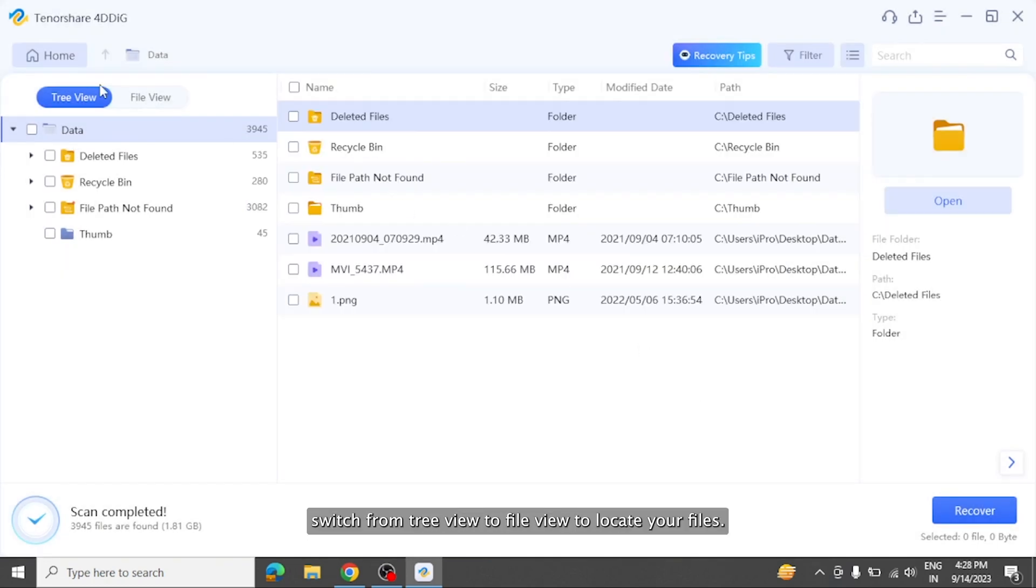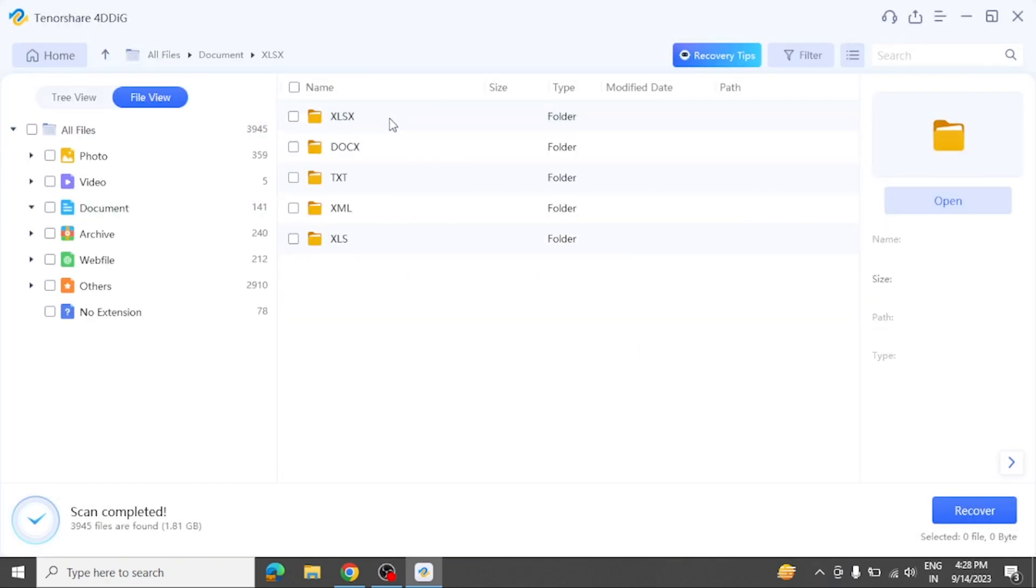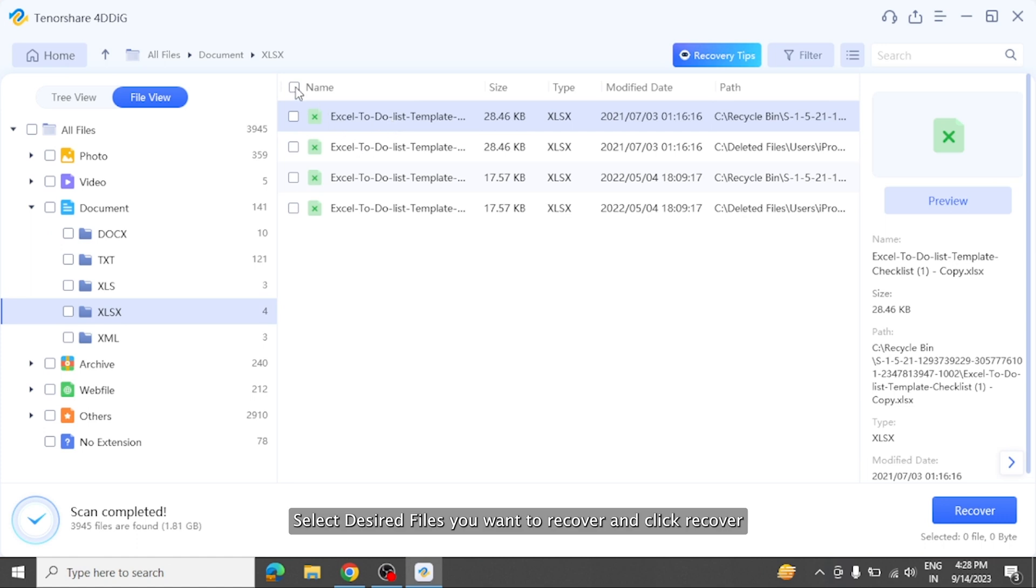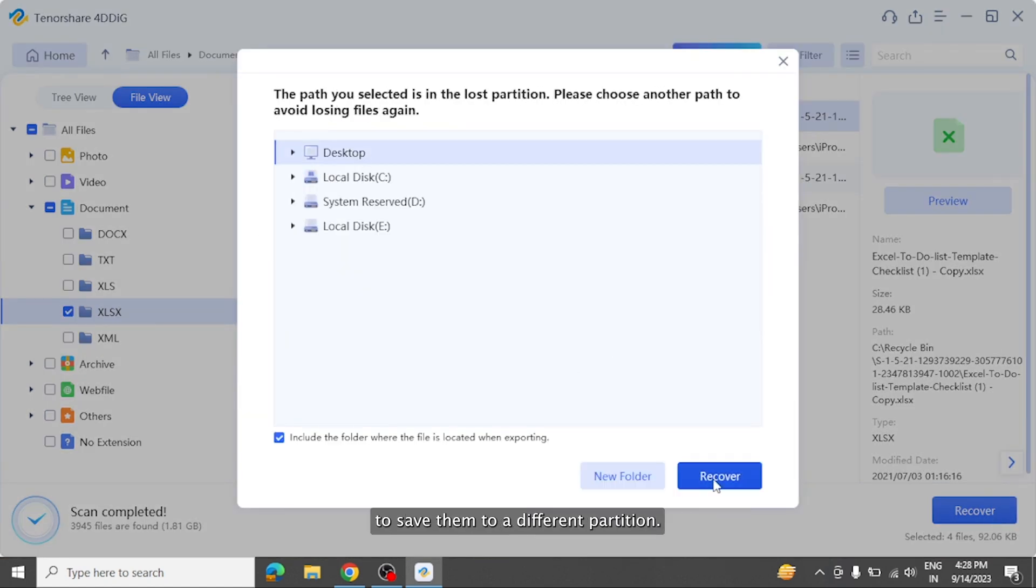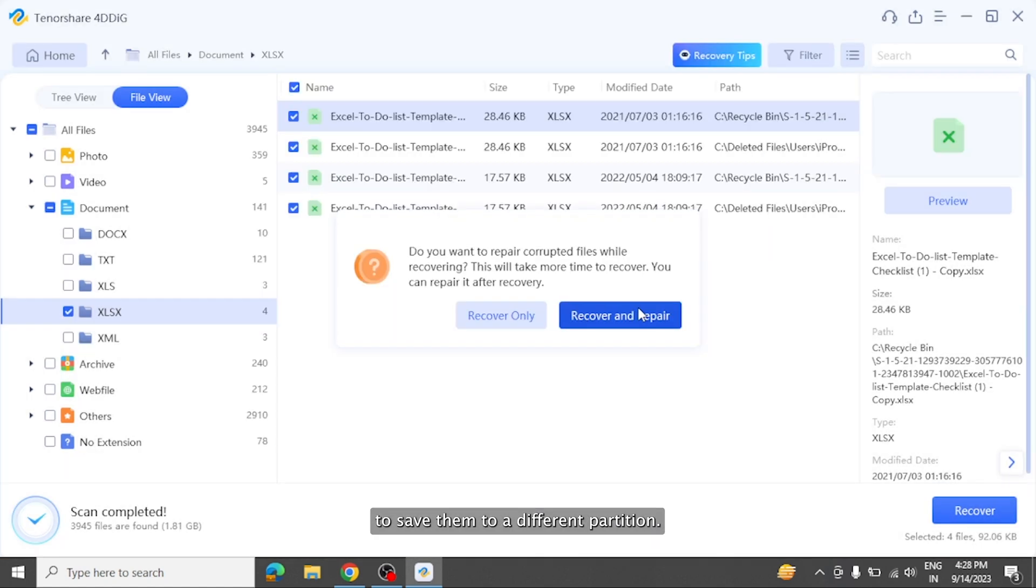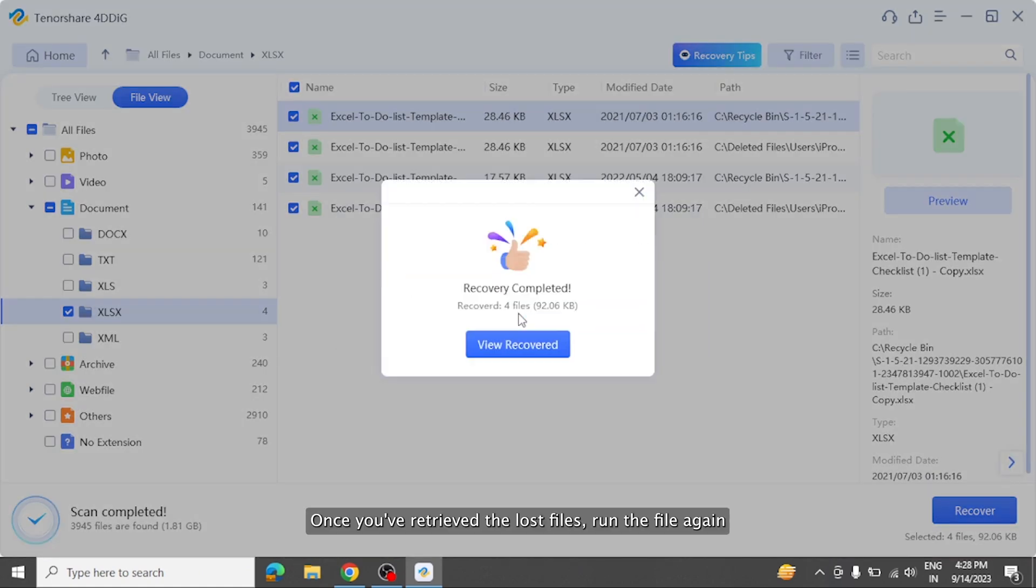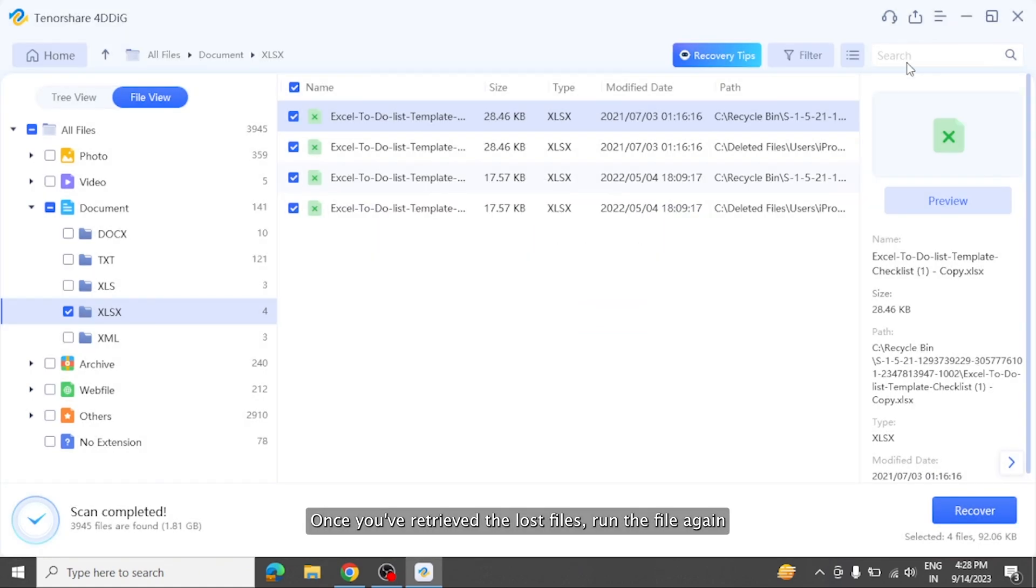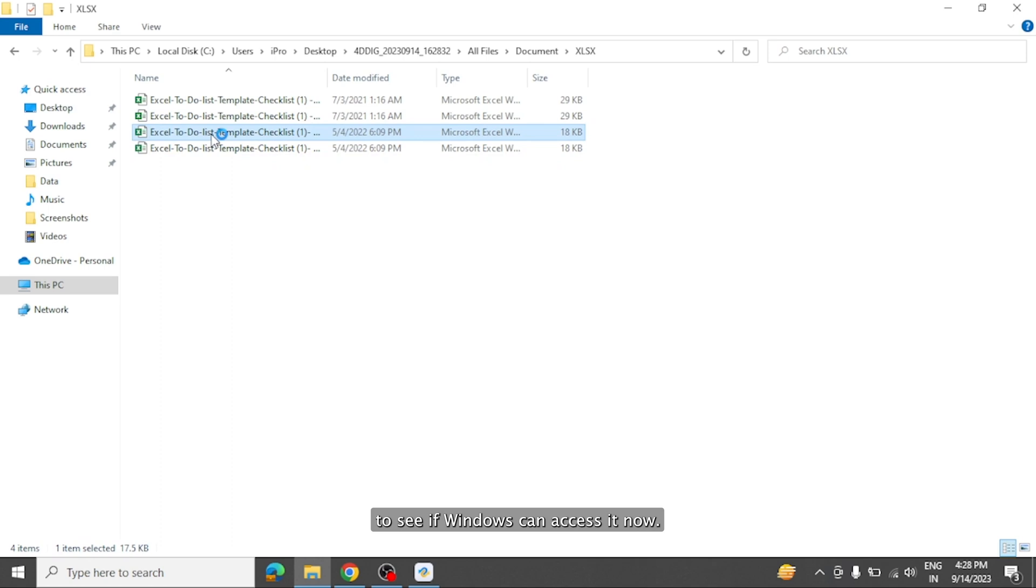After scanning, switch from tree view to file view to locate your files. Select desired files you want to recover and click recover to save them to a different partition. Once you've retrieved the lost files, run the file again to see if Windows can access it now.